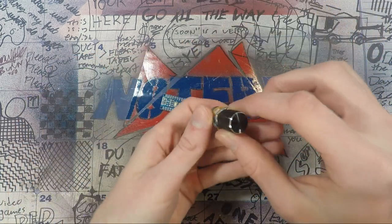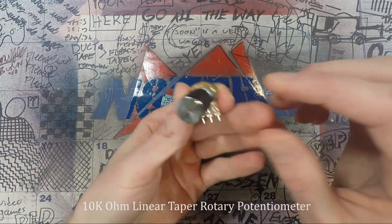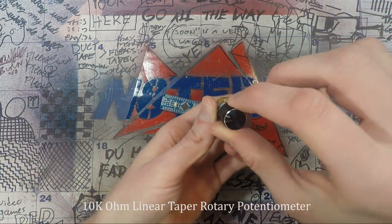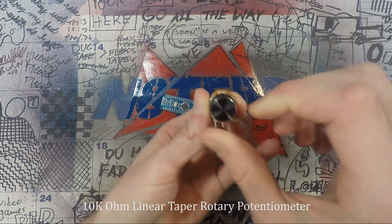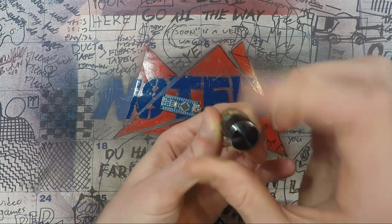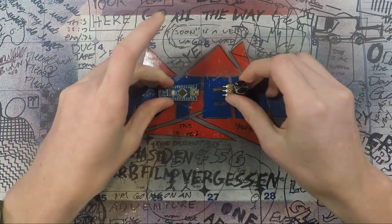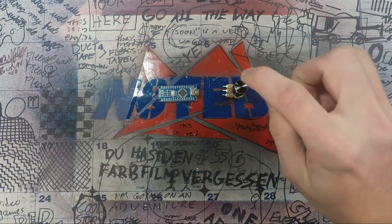Over here, I have a potentiometer, and basically this is just a dial that I'm going to be using to control the volume of all the individual programs. So, I just got to wire a bunch of these up.